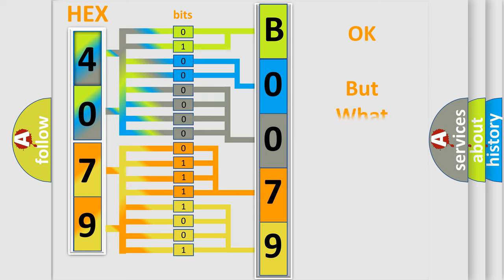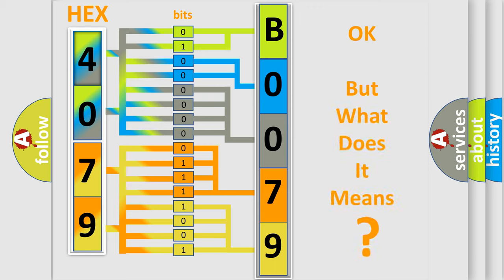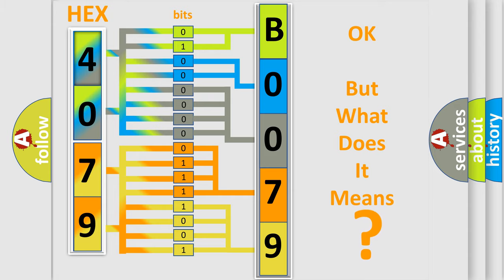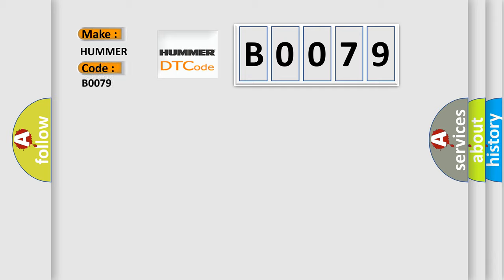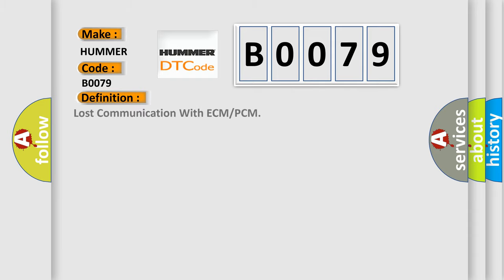The number itself does not make sense to us if we cannot assign information about what it actually expresses. So, what does the Diagnostic Trouble Code B0079 interpret specifically for HUMMER car manufacturers?